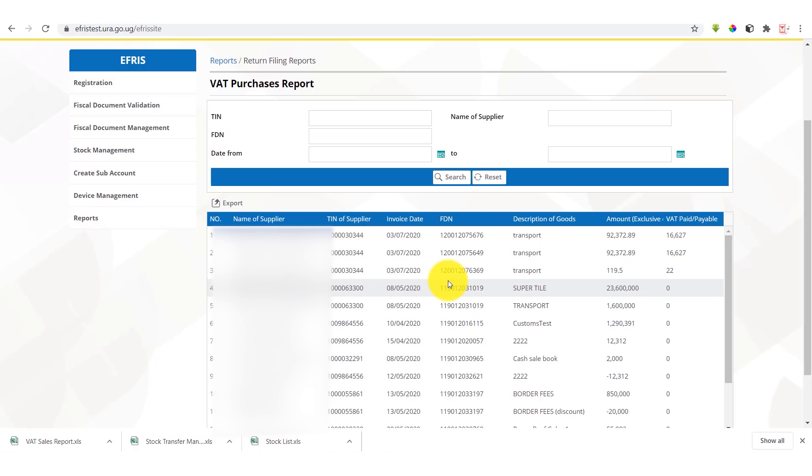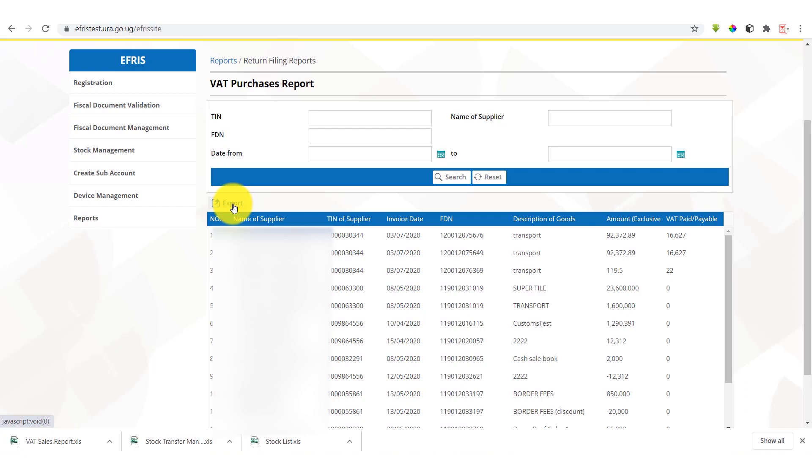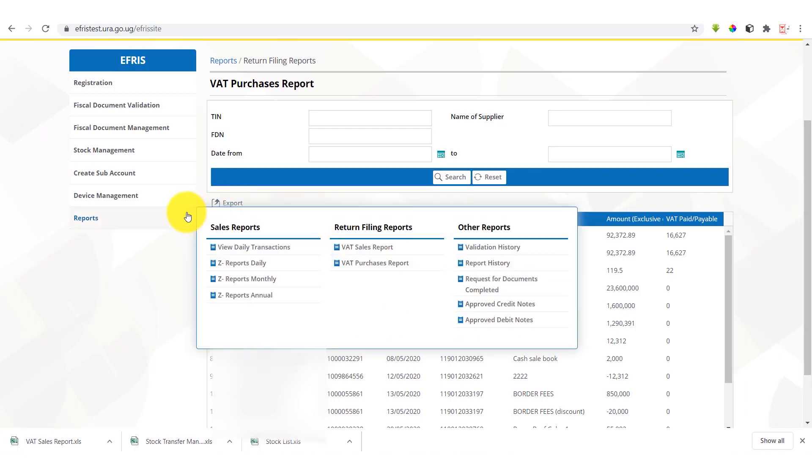So if our team was declared by the supplier, all these are the details of all the suppliers that have declared our team. So we can also go ahead and export this information and also be able to supply it to our VAT monthly returns. That is to do with return filing reports.